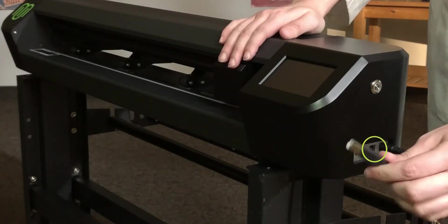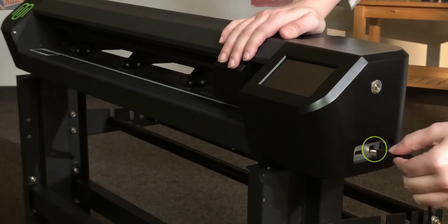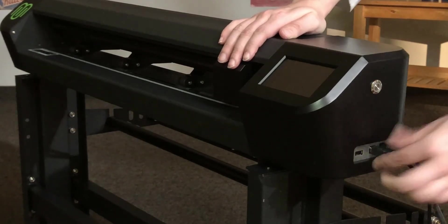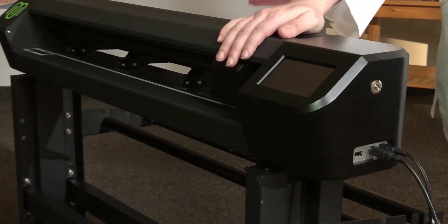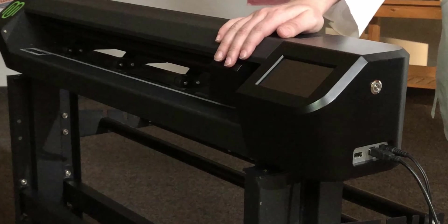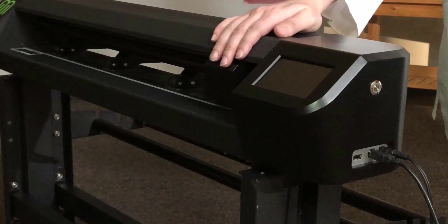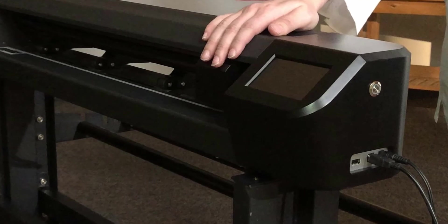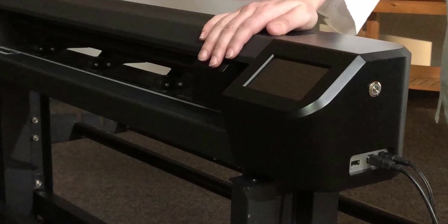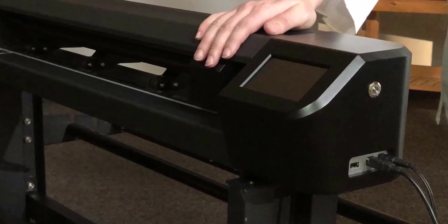There are two USB ports next to the power port. The one immediately next to the power port is for the USB cable that connects to your PC. This is the simplest and most common way of connecting the cutter to your computer.